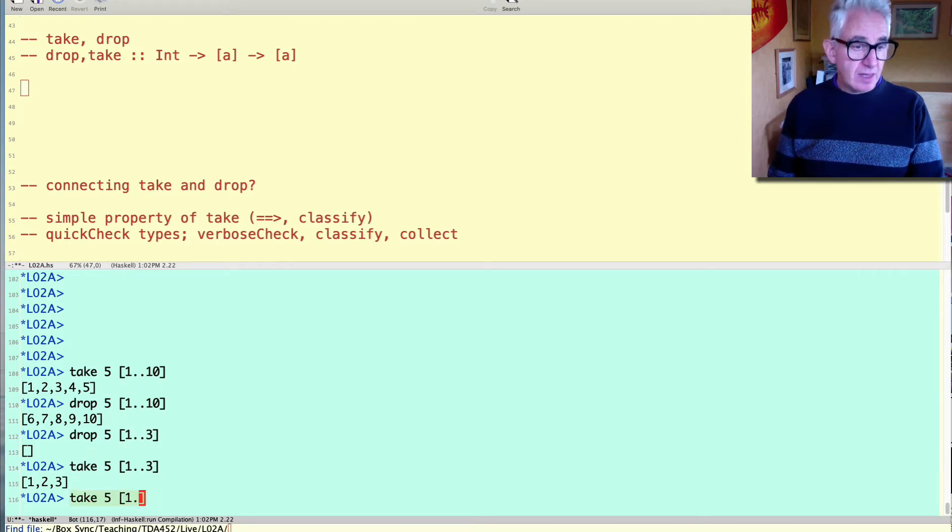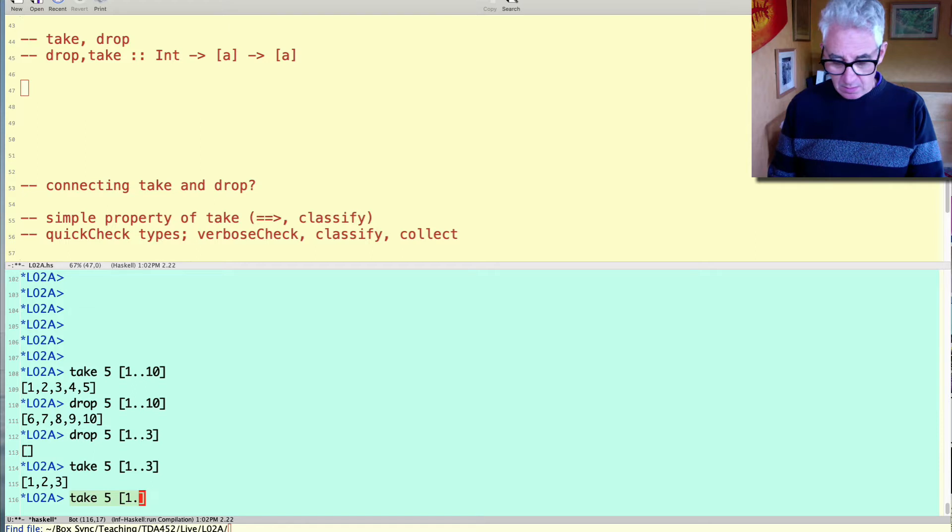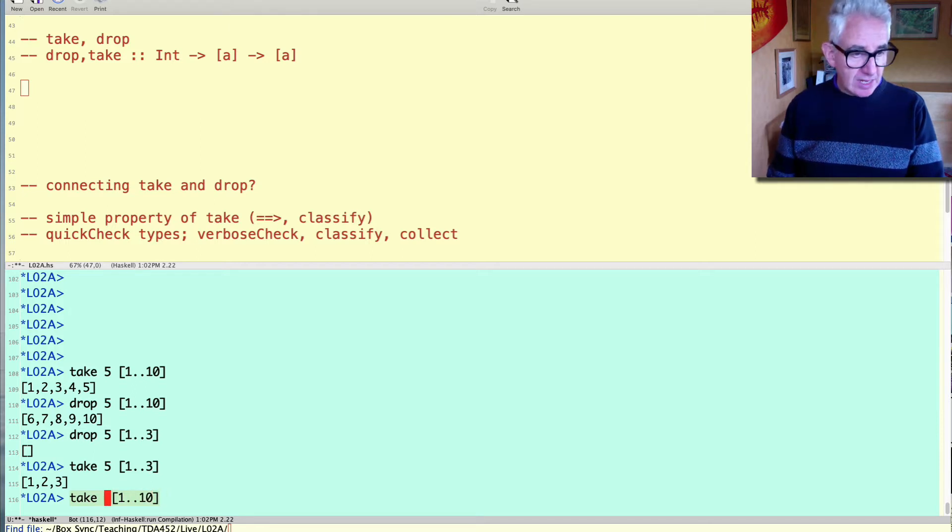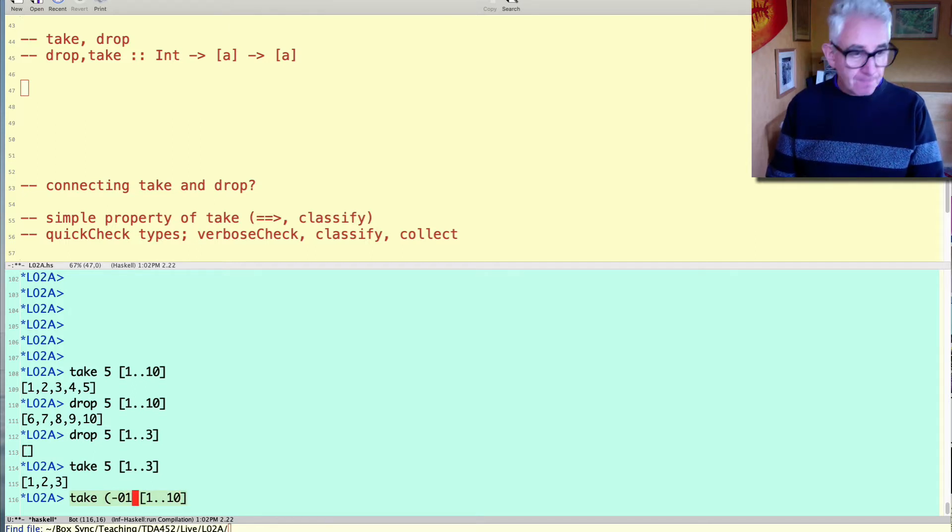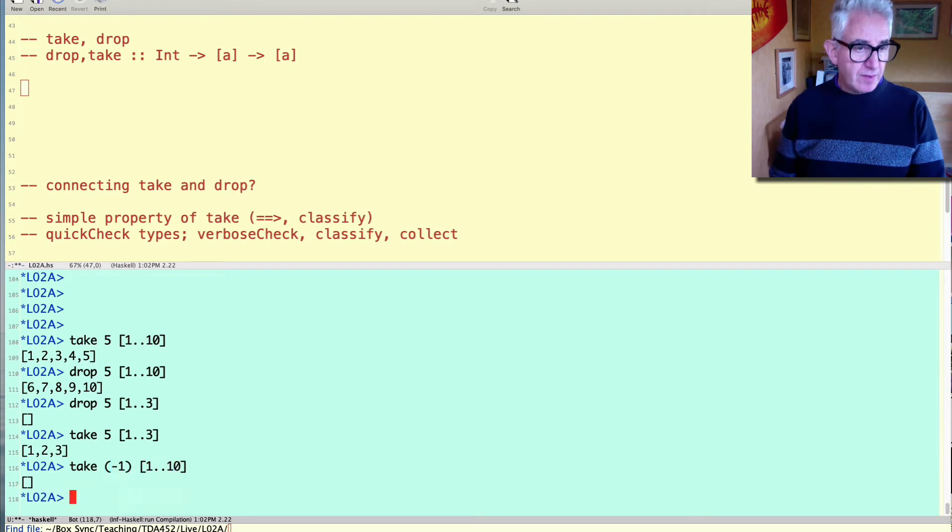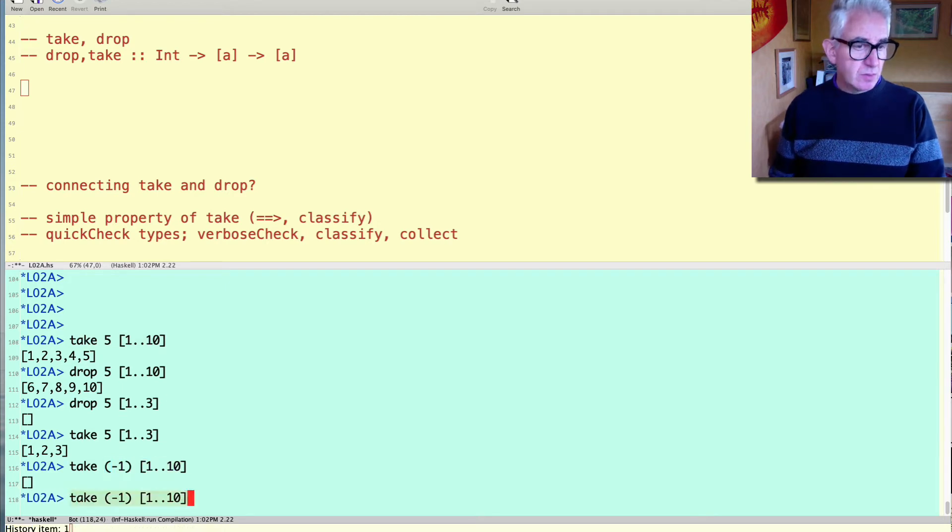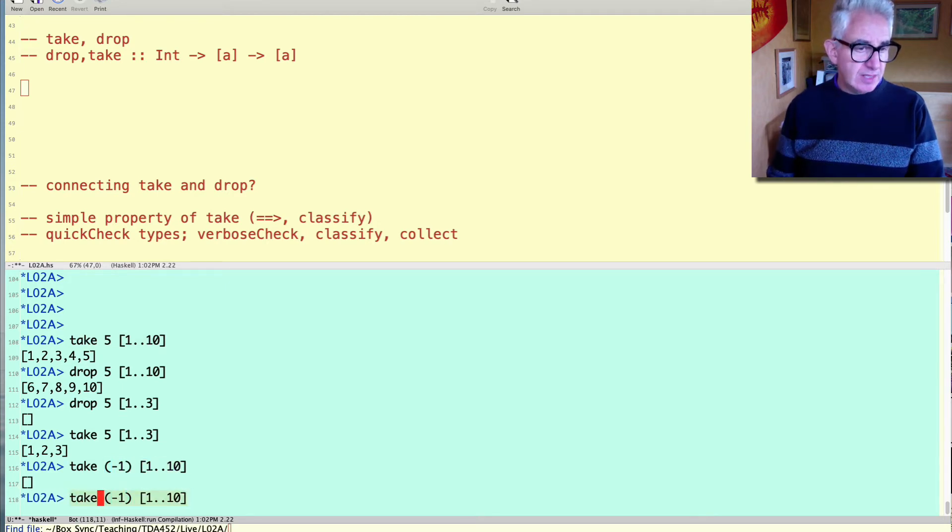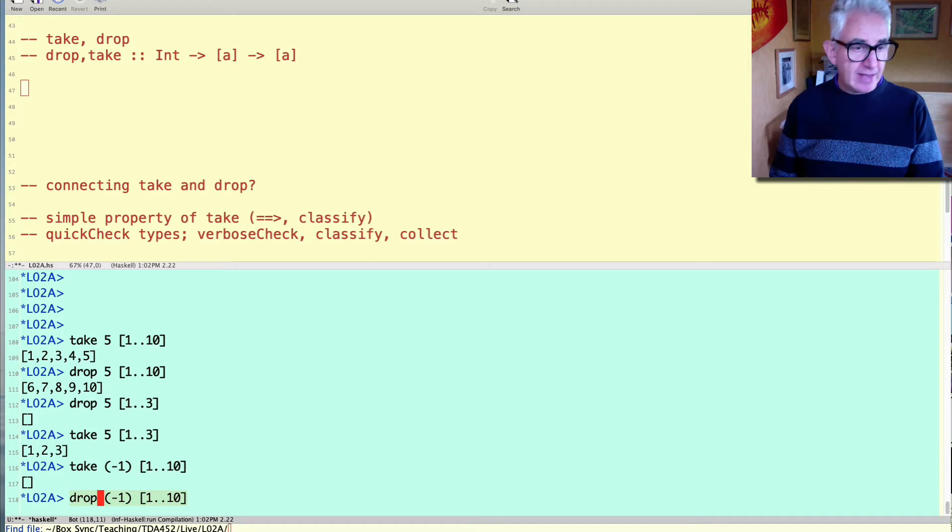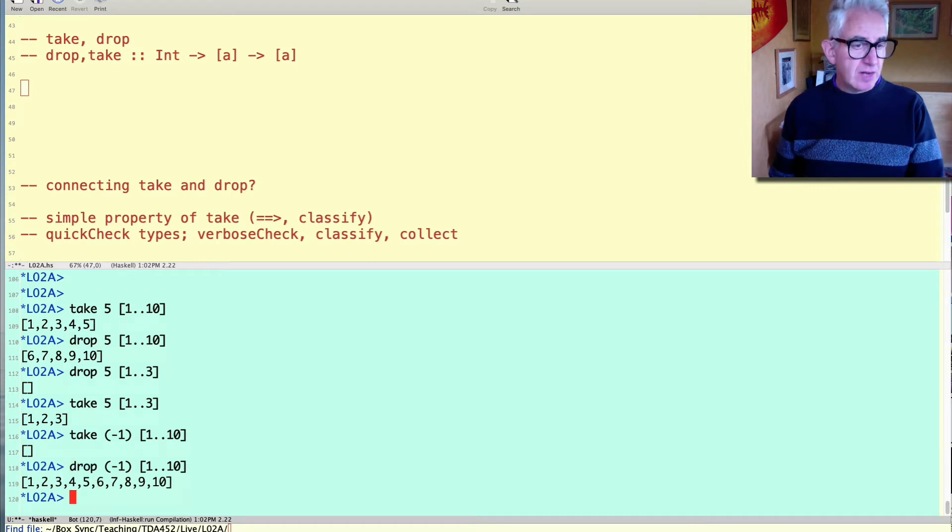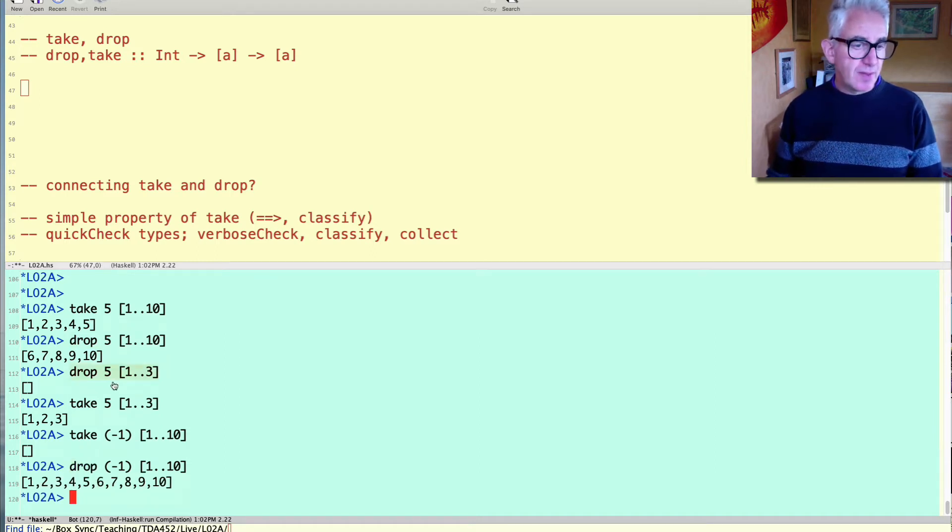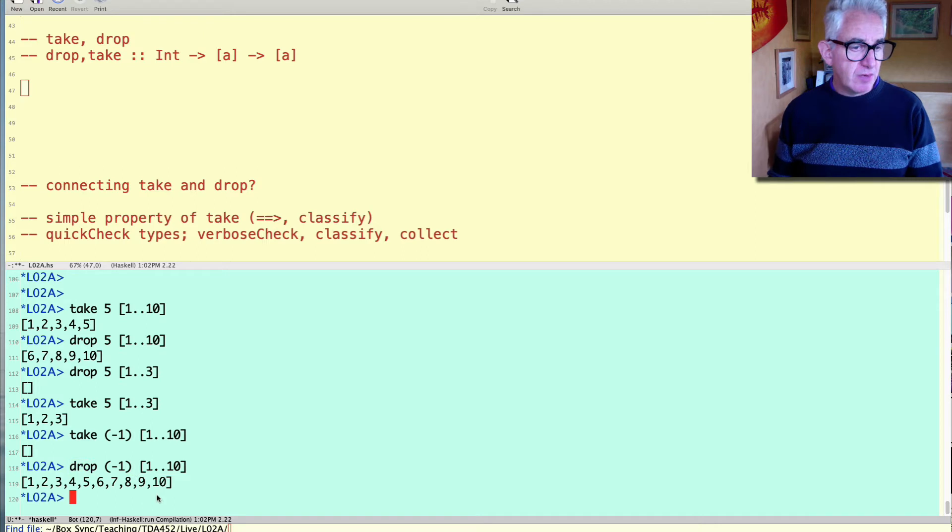If you want to take, well let's take another example, let's take a negative number of elements, we get the empty list and similarly for dropping a negative number. So none of these things give us any errors.